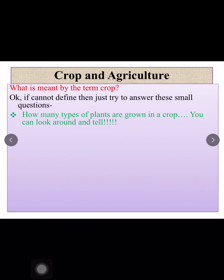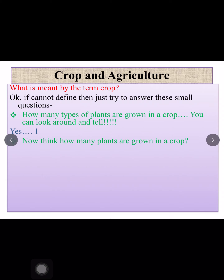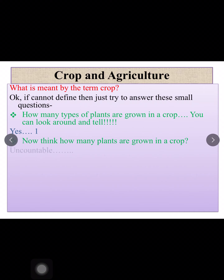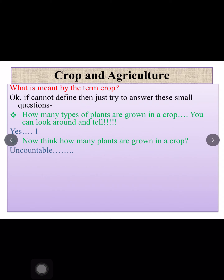My first question is: what is meant by the term crop? How many types of plants are grown in a crop? Just look around — you can very easily find the fields and see the crops growing. If you see a nearby field through your window, you will see only wheat, or only rice, or only mustard, or only lentil. The type of plant in a crop is only one. Now think how many plants are there in that field — the number of plants in a crop is uncountable.